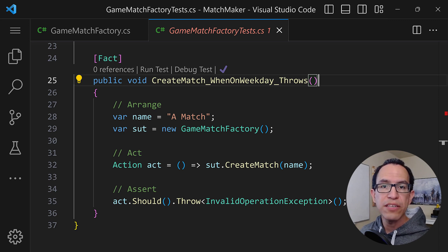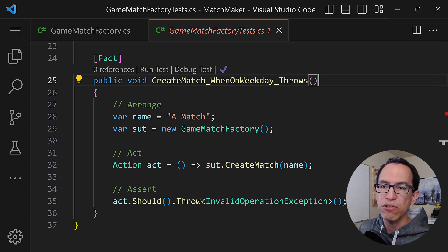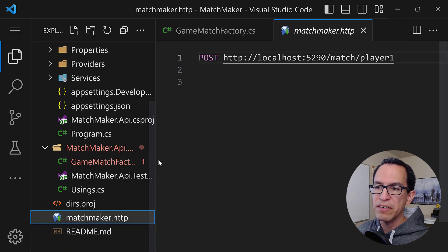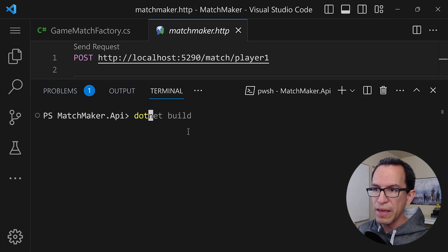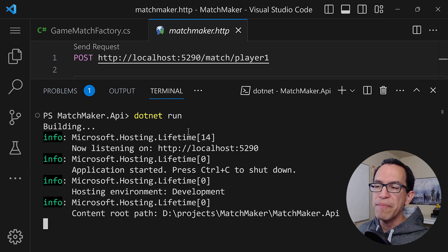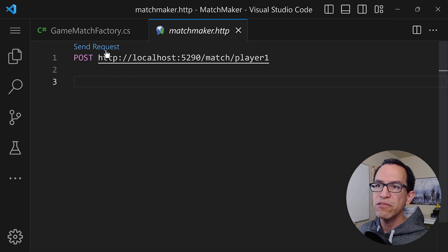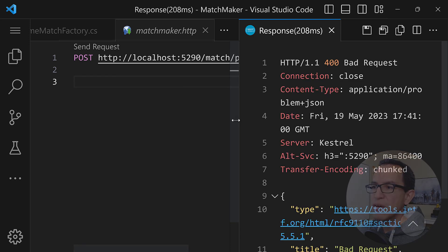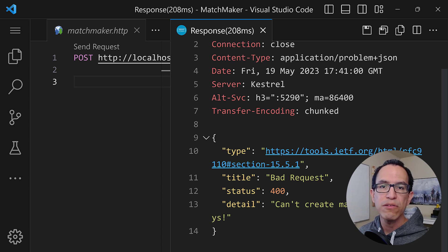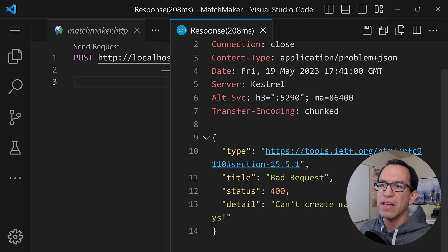This not just complicates the unit test, it actually complicates testing this application or API manually. If I go into my matchmaker HTTP file and run my server to test the behavior of the API, right now it is a Friday. If I try to send a request to this endpoint, it is going to fail — we can't create matches on weekdays, which is fine. But I'd like a good way to verify the actual behavior when it is a weekend, to verify that everything works properly, even manually. And it's just too hard to do that right now.